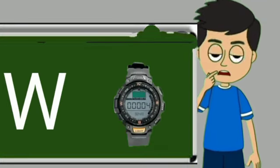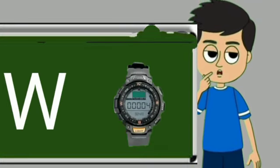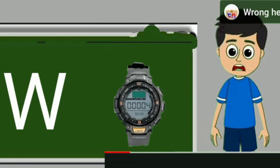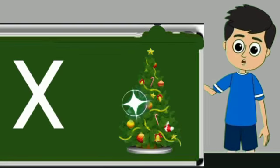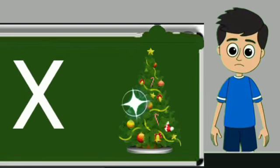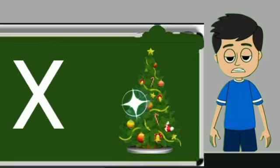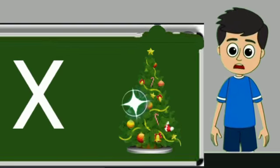W for watch. Watch means gadi. X for xmas tree. Xmas tree means christmas tree.